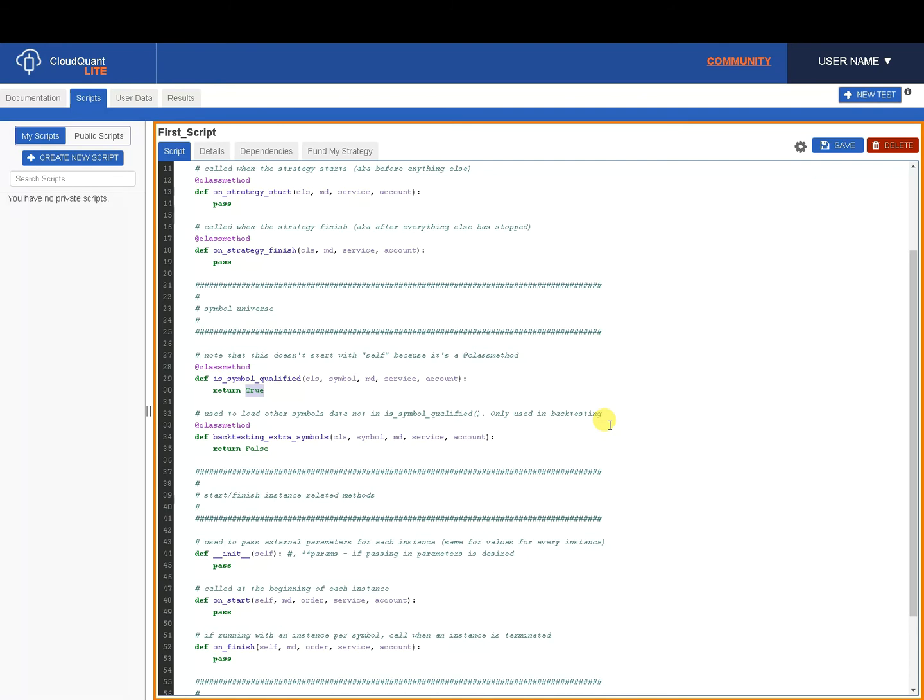What happens with is_symbol_qualified: when the scripts are first spun up, there are over 8,000 equities in the US. It spins up a script for each one, and depending on what you return from is_symbol_qualified, that script will continue to run or it will be shut down. If you return true, it will run. If you return false, it will be shut down.